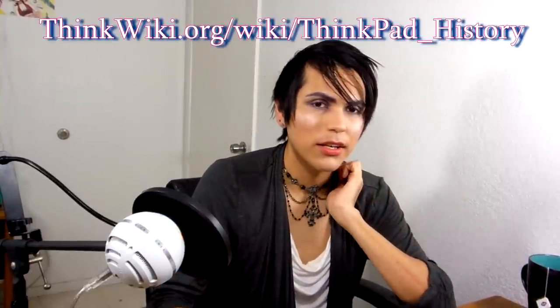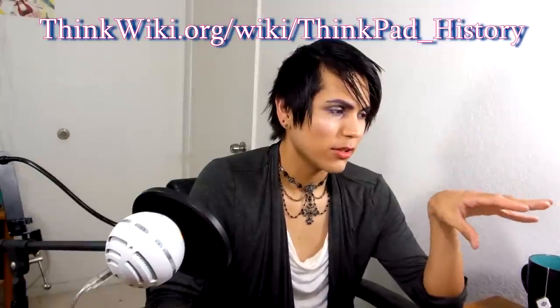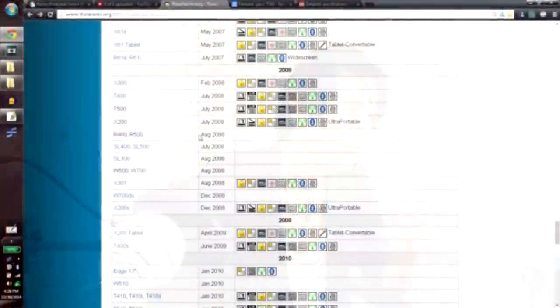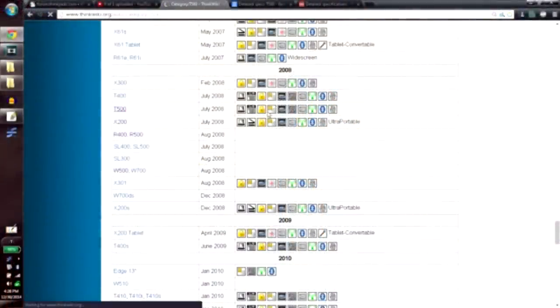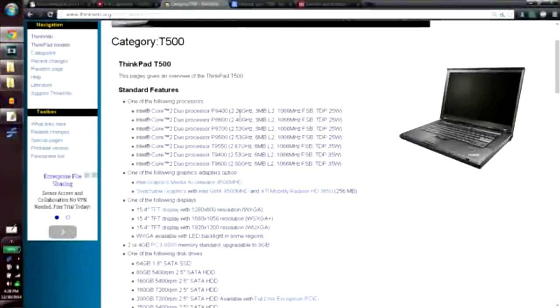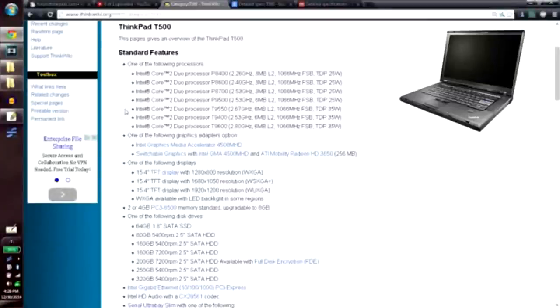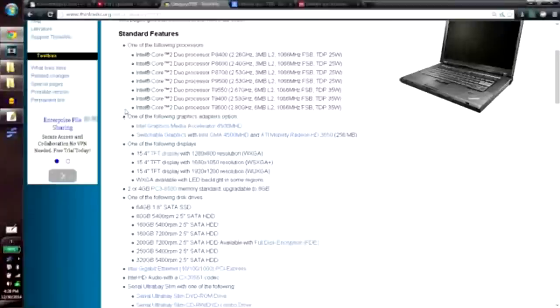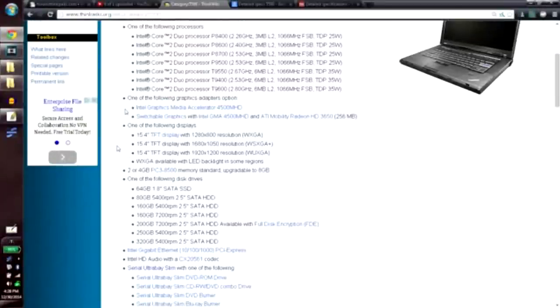I like to go on thinkwiki.org to check up on what kind of properties some ThinkPads have. With this, it shows what kind of graphics and stuff they came with. Let's just say for instance, T500 on here. It shows you what kind of processors it has. It also shows you integrated graphics, shows that it has switchable graphics. And then it shows you different kinds of displays. There's also a WXGA option, shows you the RAM, so always check up on that.